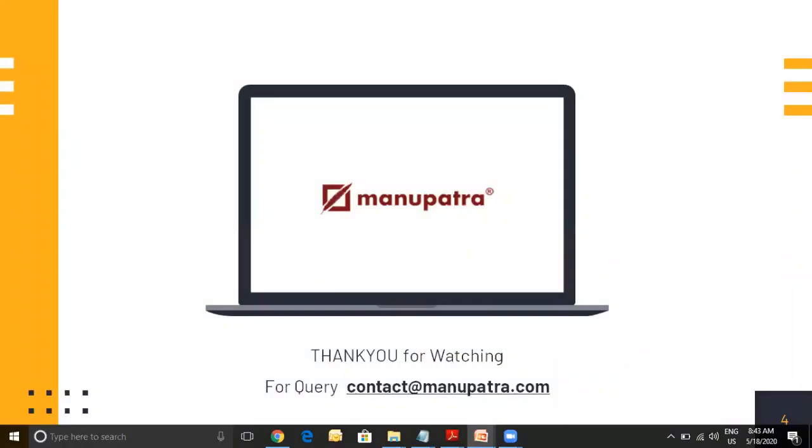Thank you for your time. For any query please contact us at contact@manupatra. Thank you.